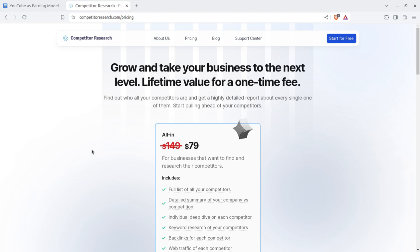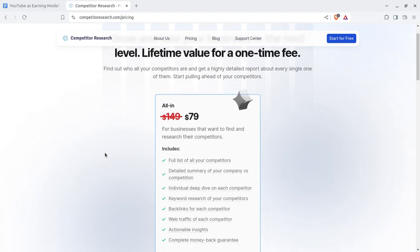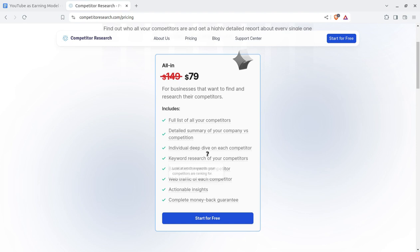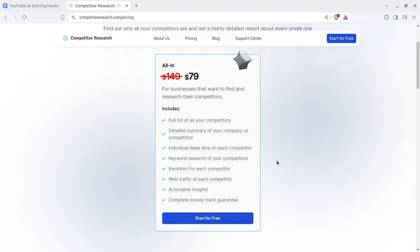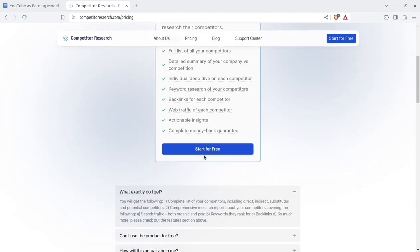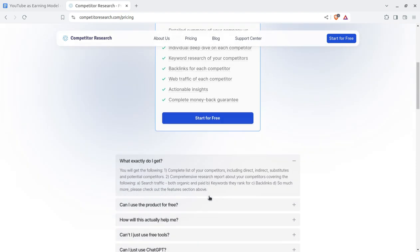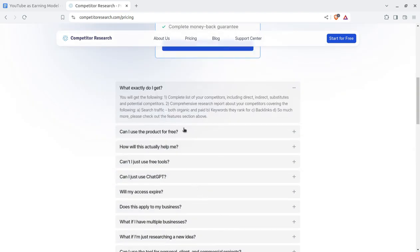You can get all the reports about your competitors and start pulling ahead of them. You get everything: a full list of competitors, detailed summary of company versus company competition, individual deep dive on each competitor, keyword research of your competitors, backlinks of each competitor, web traffic for each competitor, actionable insights, and a complete money-back guarantee.